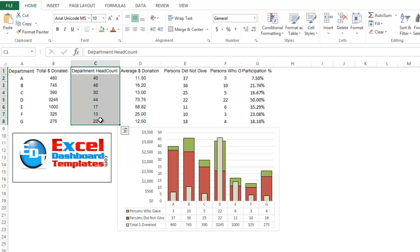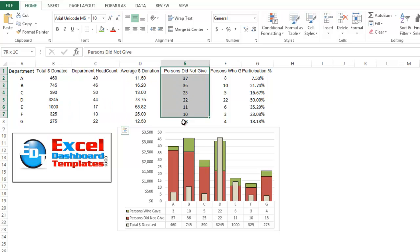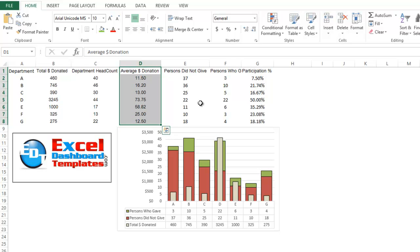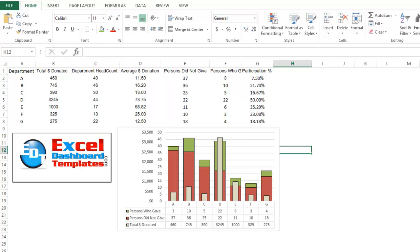How many people were in that department, how many people gave or did not give, what their average donation size was. So lots of different metrics and they weren't sure how they could represent this successfully in an Excel chart and they were struggling with how to add another data point.